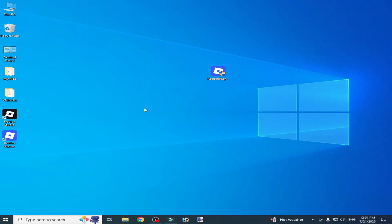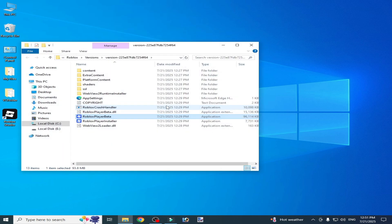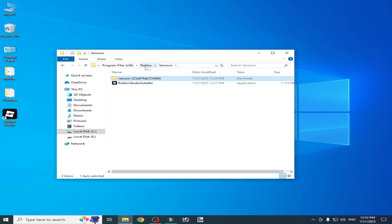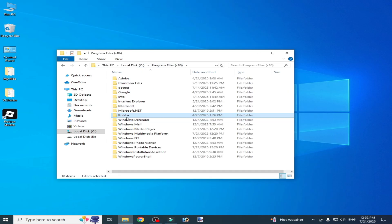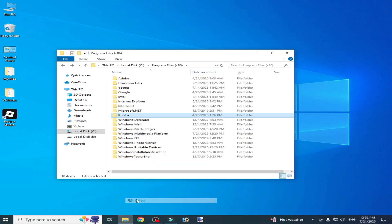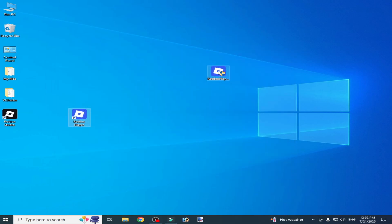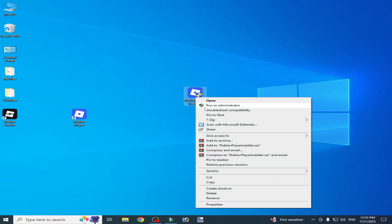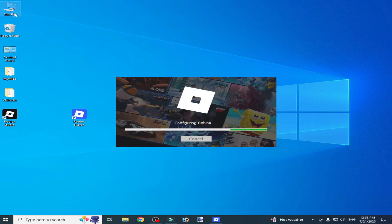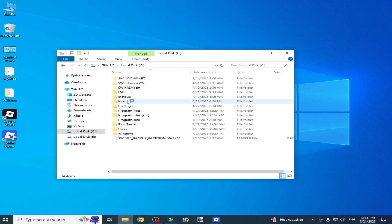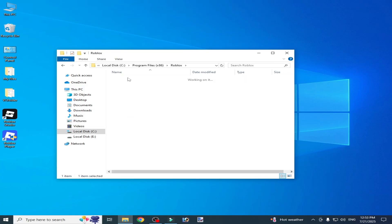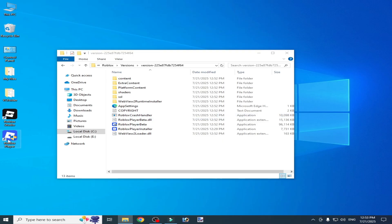If you're still facing the issue, go to your Roblox Player and open the file location. You will see a version folder — for example, mine is folder 86. Delete this folder. Then open your Roblox installer again and run as administrator. Go to This PC, Local Disk C, Program Files x86, Roblox, Version — delete that version folder as well.